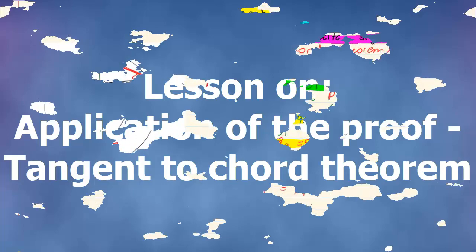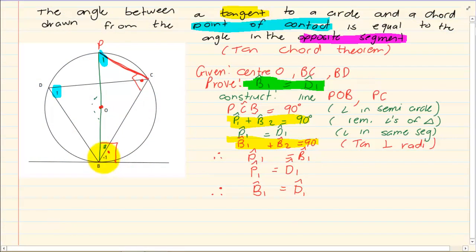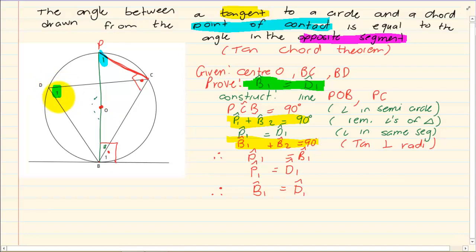Now what does that mean? If there is a tangent and there is a chord, where they meet, in the opposite direction there will be an angle that is the same.